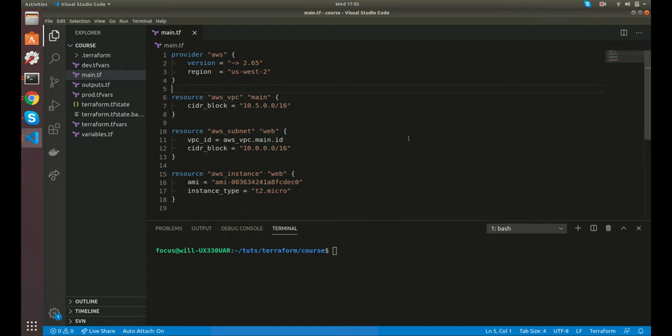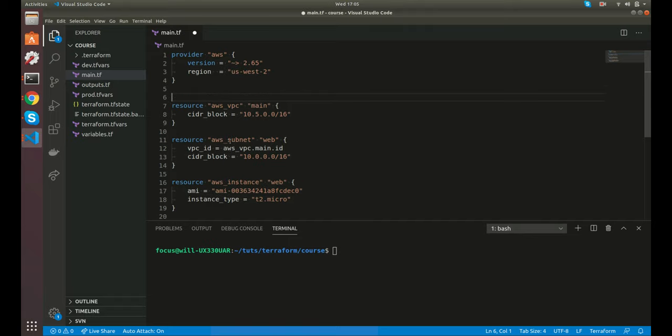Previously we've been using a VPC, subnet, and an instance — and we've been creating a VPC every time. But maybe we already have our VPC created and we don't want to actually create a new VPC, but we need that VPC data to pass into our subnet. So what we can use is a data source and go grab that data.